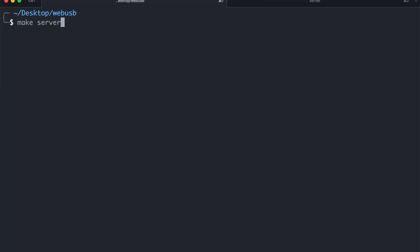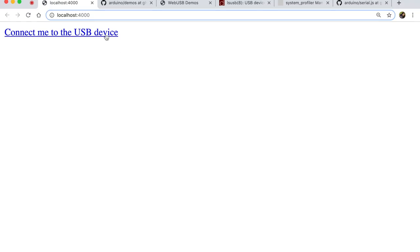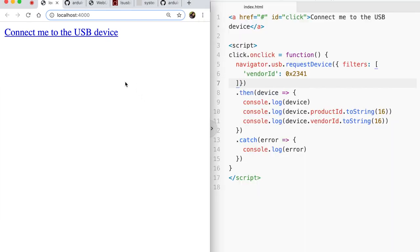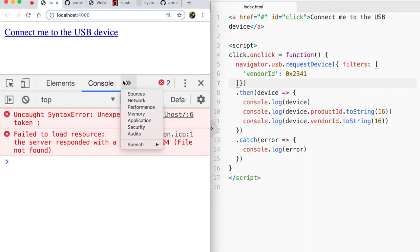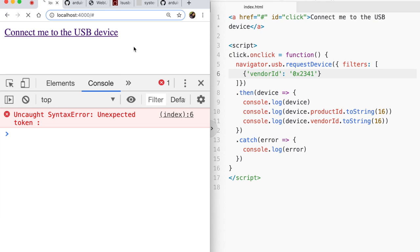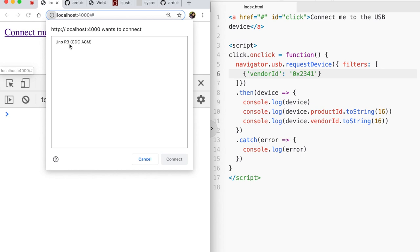So why don't I see how it looks like in the browser. And there you see I'll have this simple anchor tag. I'll just split the screen so that you can see what's going on. And if I open up the console there'll be a slight error. That's because I need another curly brace here. And now when I refresh you see connect me to the USB device. So I'll click that.